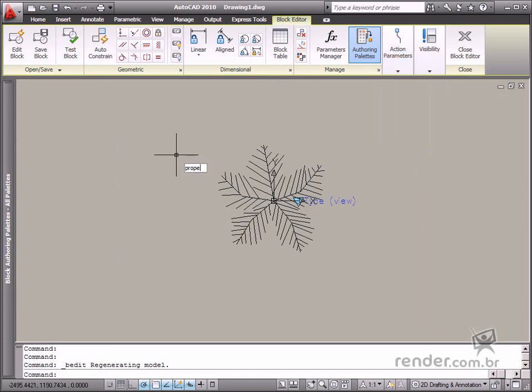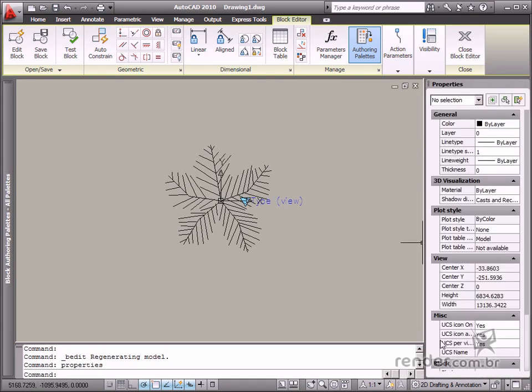Here you can also open this set of tools and palette as well as other palettes, for example the Properties and Parameters Manager.